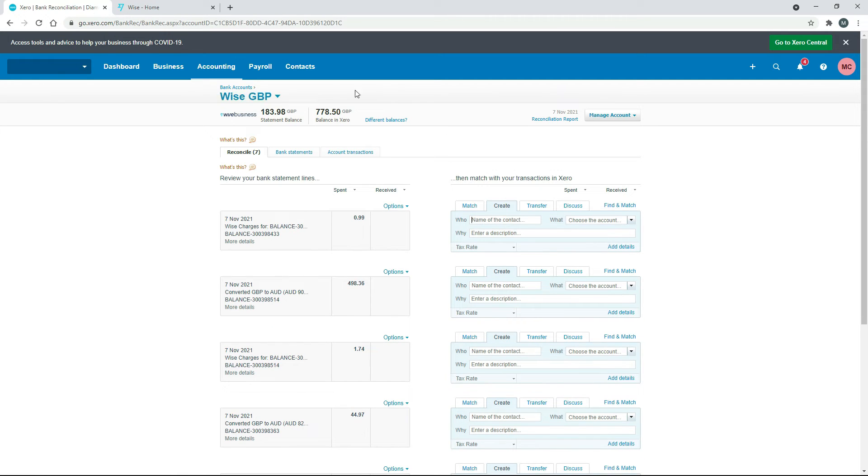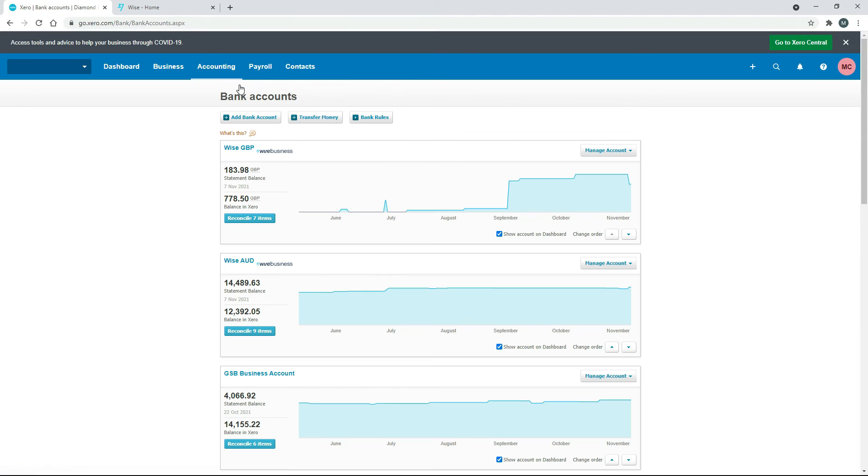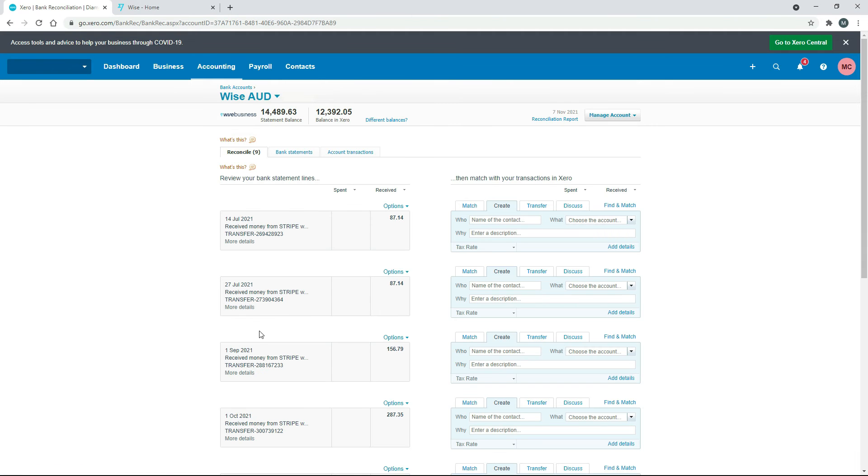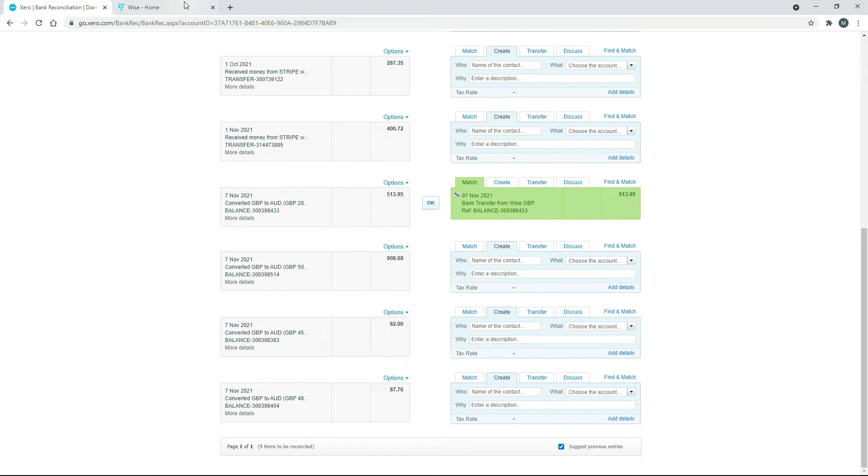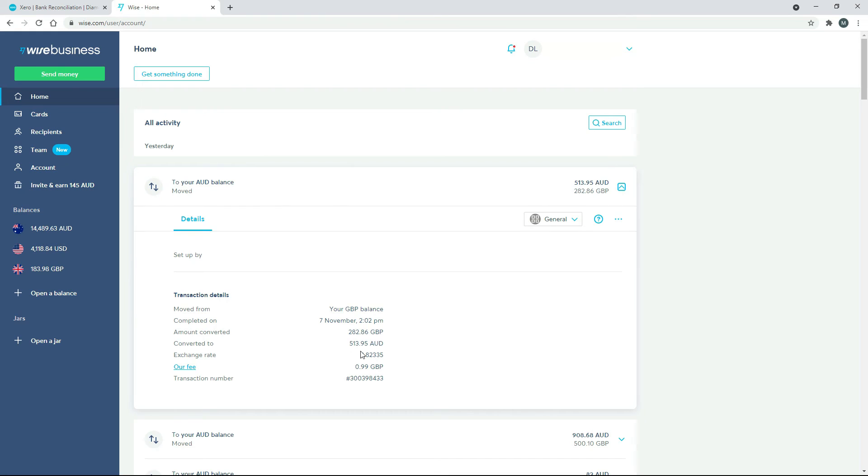you can then go back to Bank Accounts and you can go to the other side of it, which was in the Australian TransferWise feed. And we'll just scroll down. And you can see there that Xero now knows to match it up to the other side, the 513.95, which you'll remember is that one there.